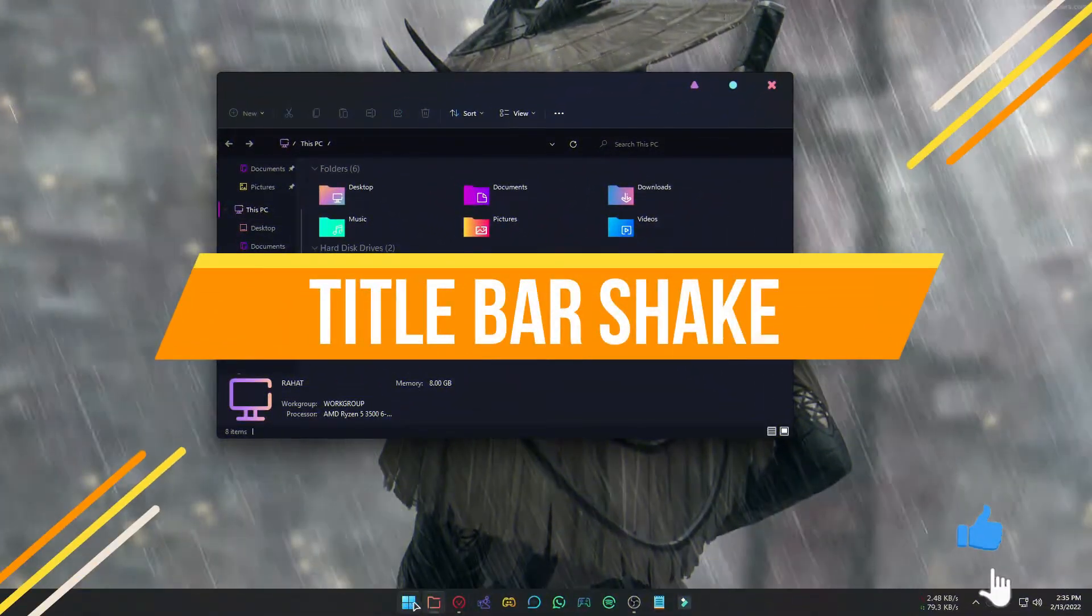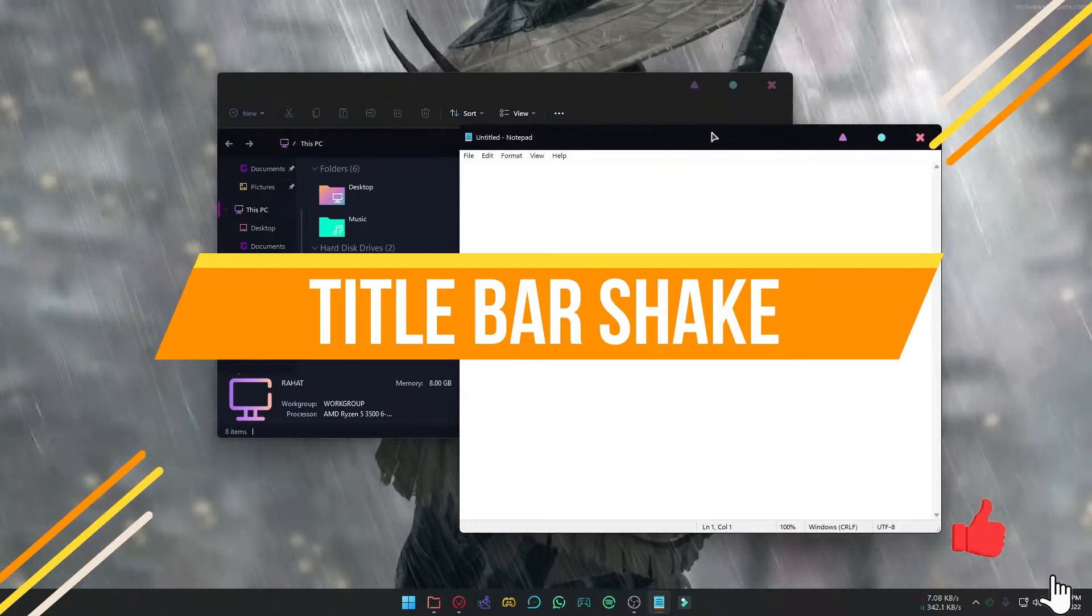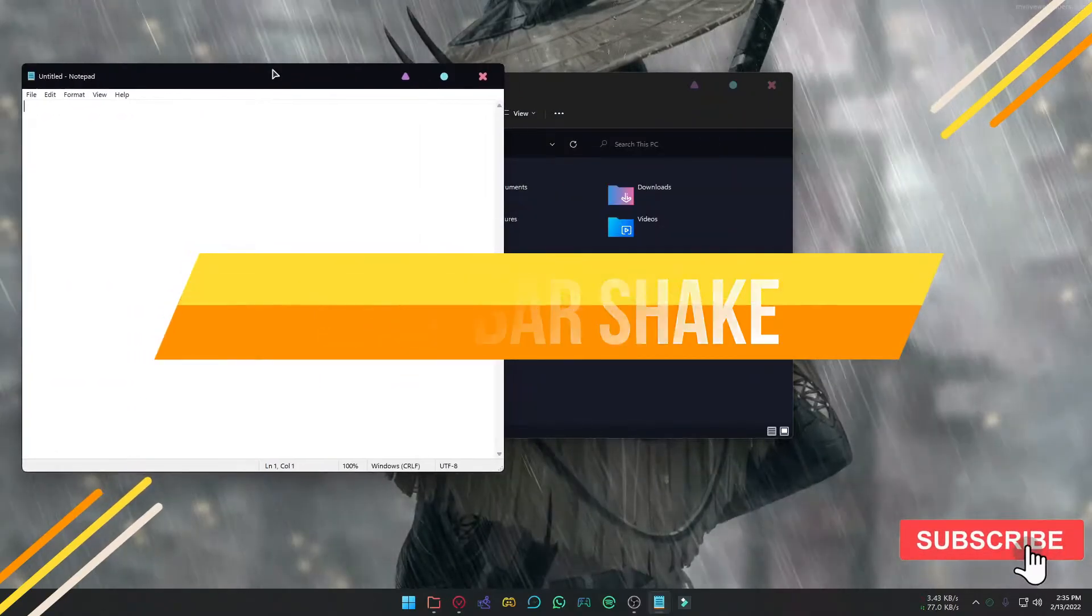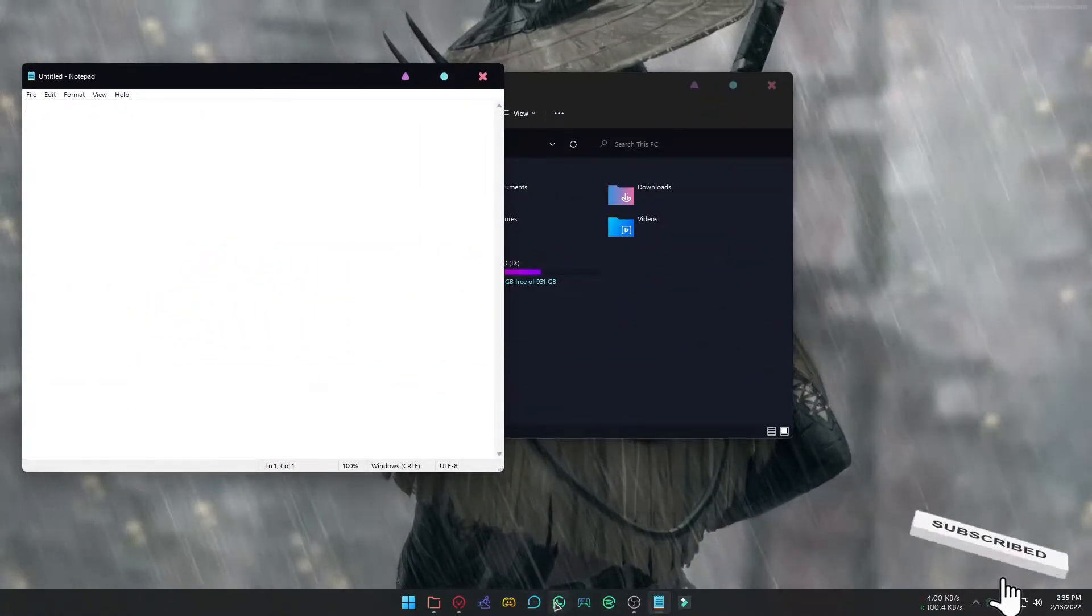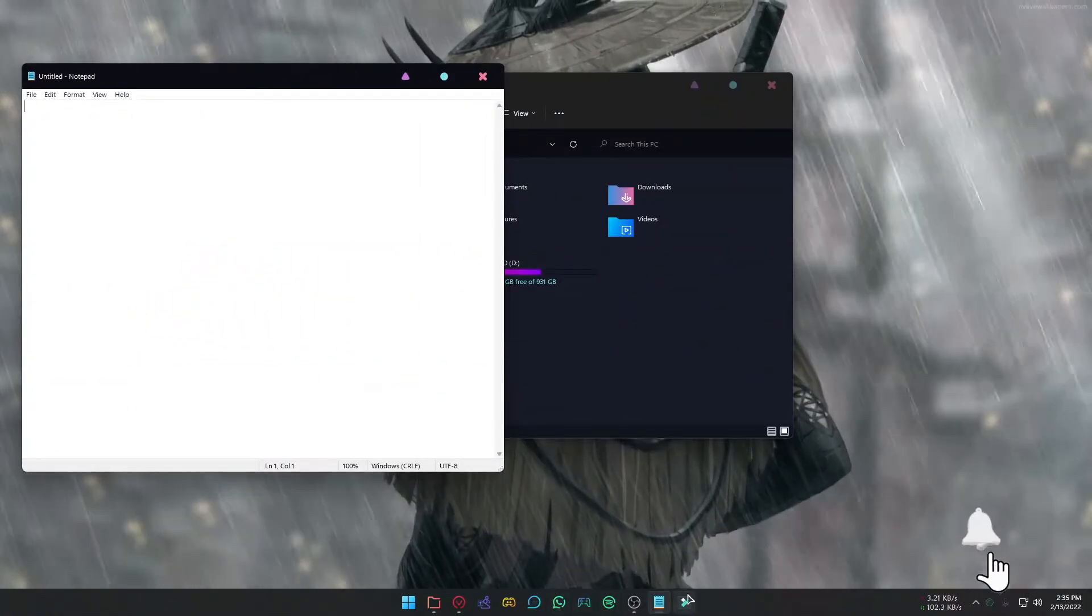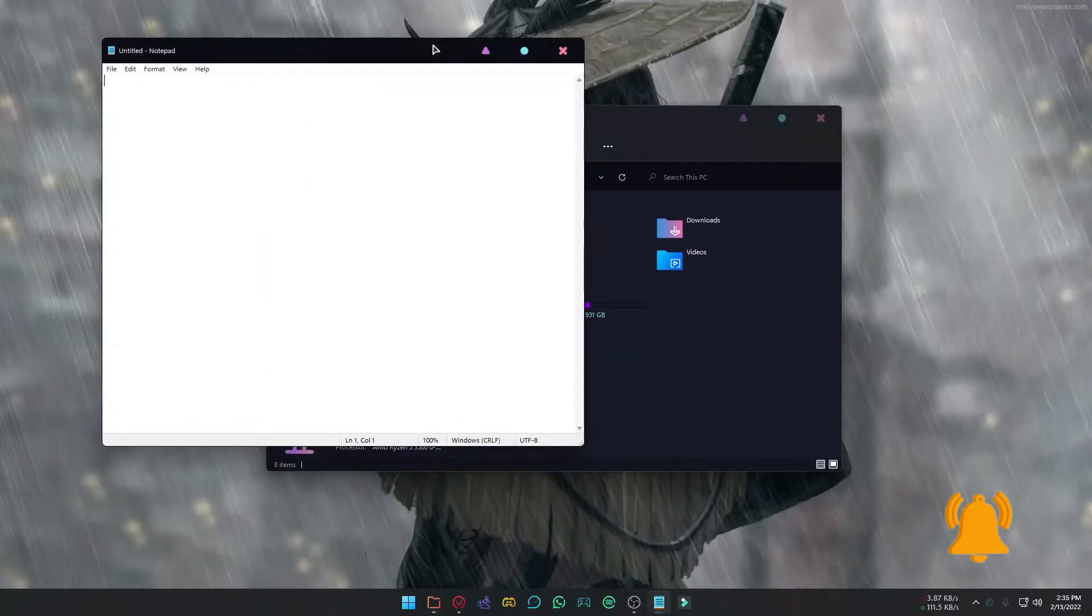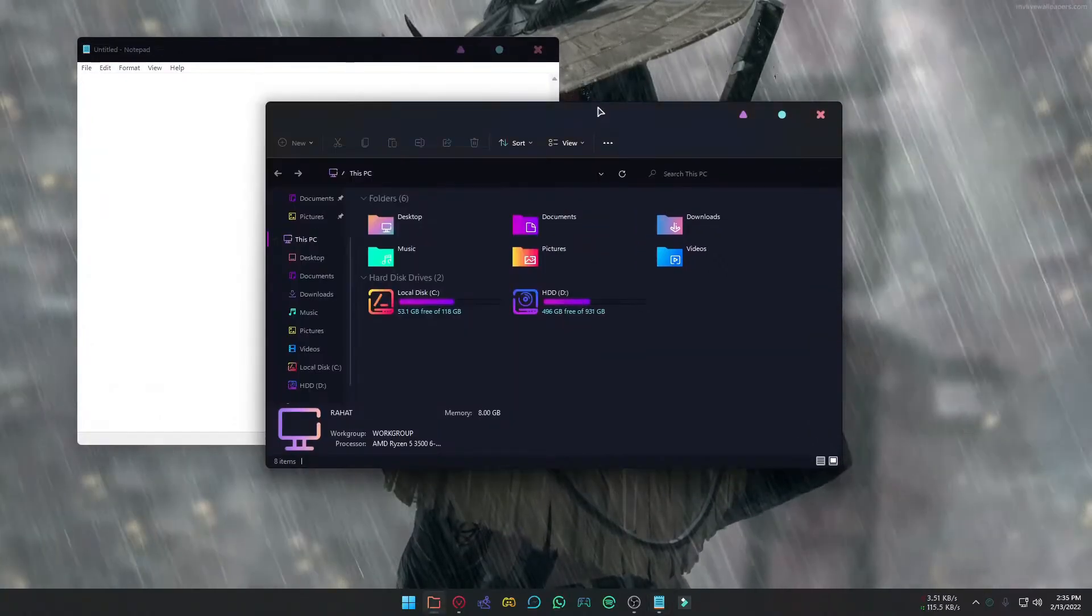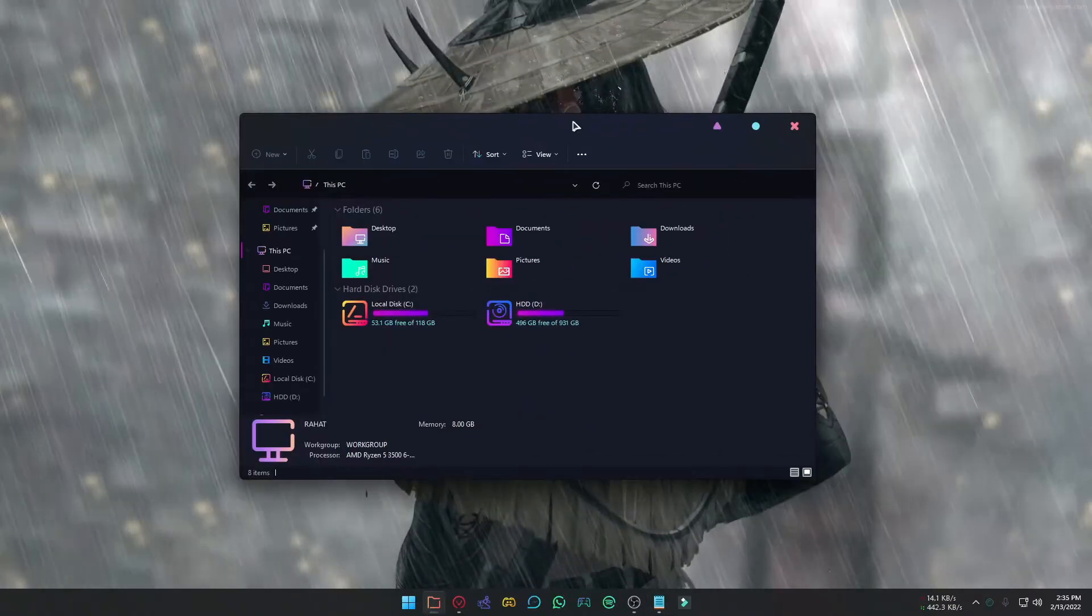If you are using your PC and more than one window is open, you can minimize all windows except the one you are working on by just shaking the title bar. If you shake one time, it will minimize all the windows, and if you shake again, it will restore them.